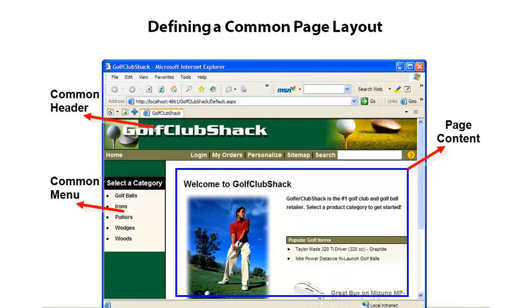By writing a master page you can define all of this common look and feel in one place, and then all of your different pages can plug in to that common feel, or template if you will.